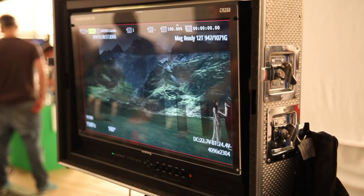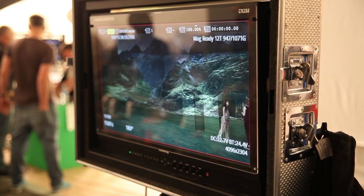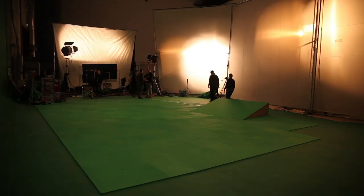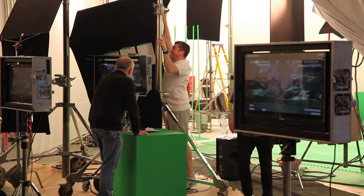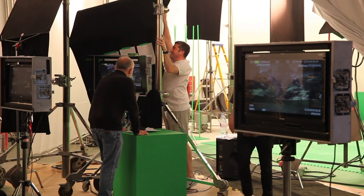The X-Y axis is basically — putting my hand across my face — it's going this way, left to right, right to left. The Z axis is coming towards me and going away from me. That's in simple terms.